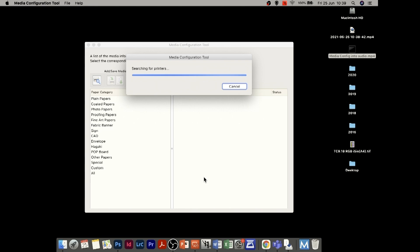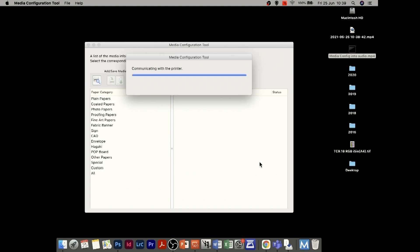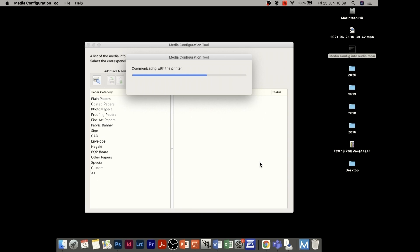When we click on the icon and run it, it will first look to see if there are any printers on our system. Hopefully it will pick up my Pro 1000, which it has. We just select that as the printer we're going to be editing. If you have multiple printers it will list them all. I'll click OK, and it will check the media information — communicating with the printer and software to make sure they're synced up.